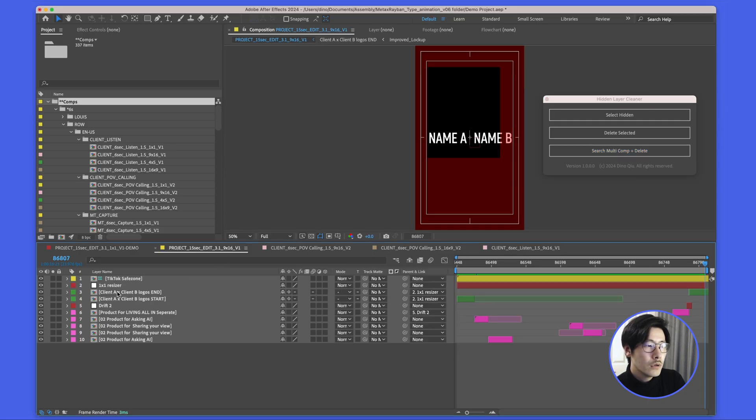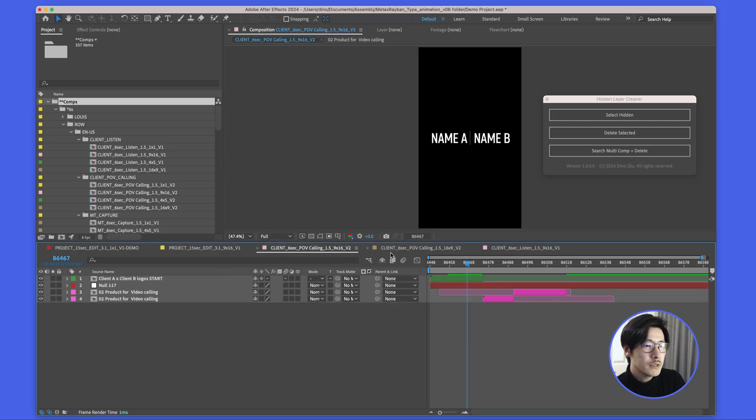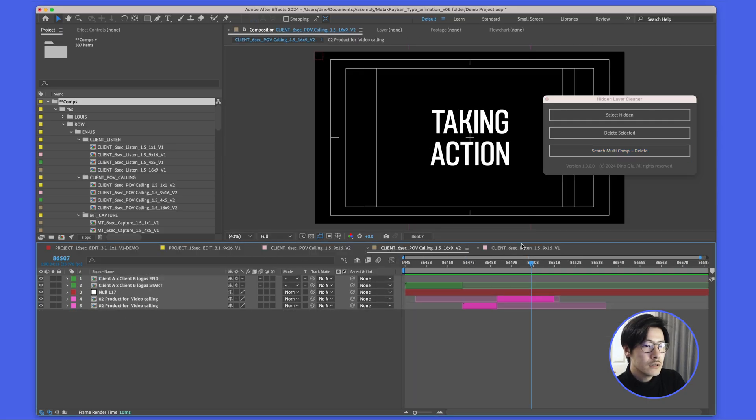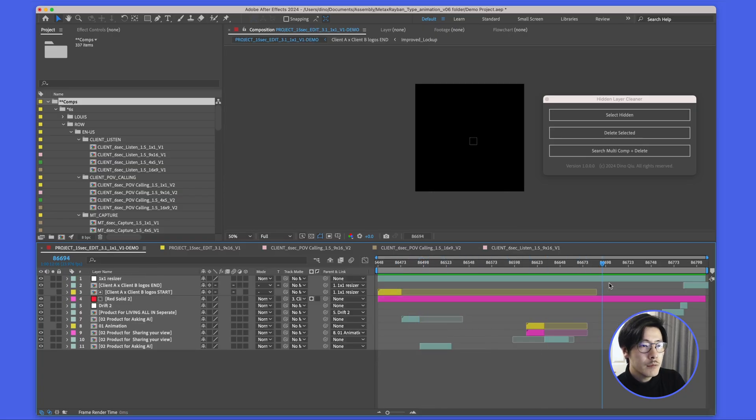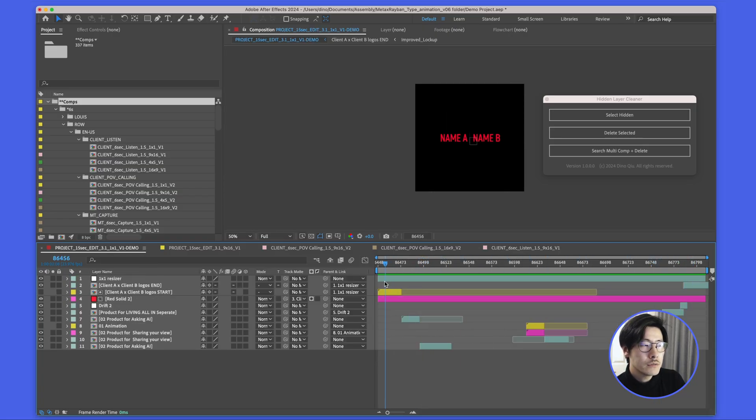Boom! All the hidden layers have been deleted, and the cool thing is the animation still works. Nothing breaks.